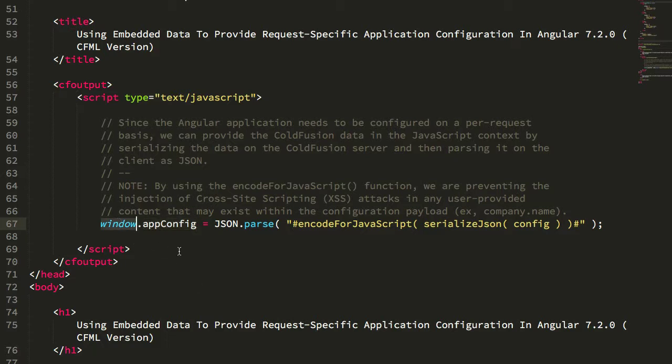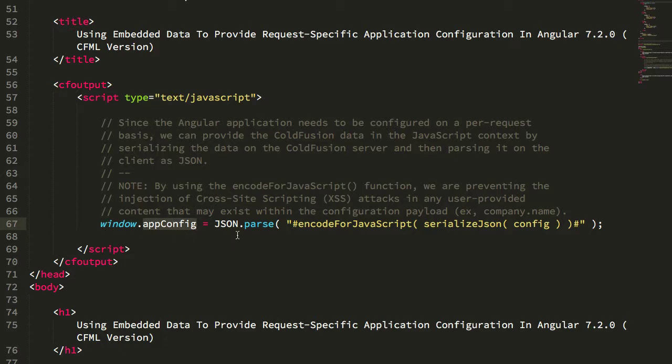Because the window is the global object, you could theoretically reference app config from anywhere in your Angular application. But that would tightly couple your Angular application to this window.appConfig object, which means that if we wanted to change the way we load this configuration data in the future—such as loading it over an Ajax request during application bootstrapping—we'd have to go and change all of the code that references window.appConfig.